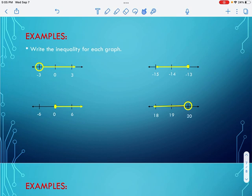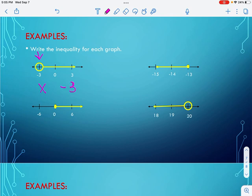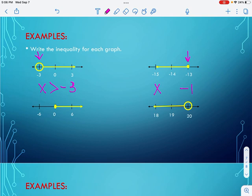Now, how do we write an inequality for a graph? On the first one, I have X, and the dot is an open circle at negative 3, so I put the critical value there. An open circle means I cannot equal it. I'm shading to the right, which means x is greater than negative 3. On the second one, I find the dot at negative 13. This time the dot is filled in, so I can equal it. I'm shading to the left, which means x is less than or equal to negative 13.